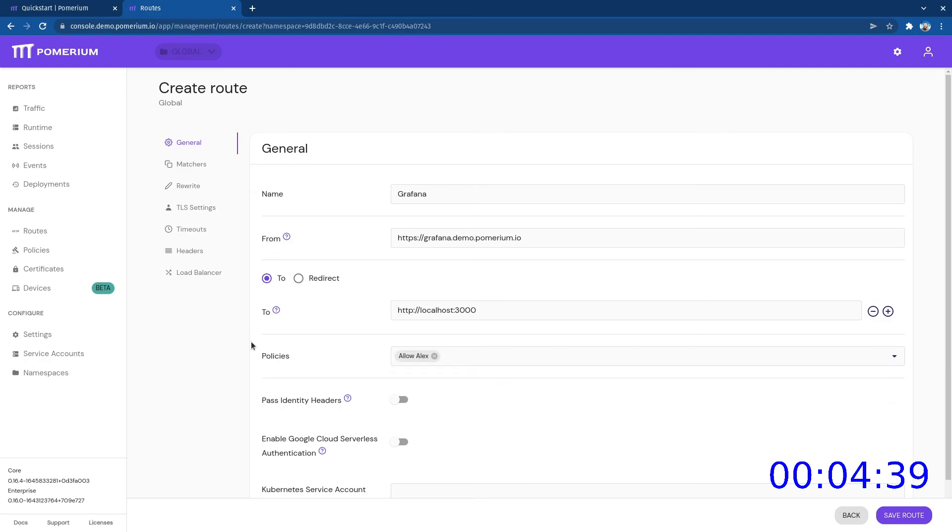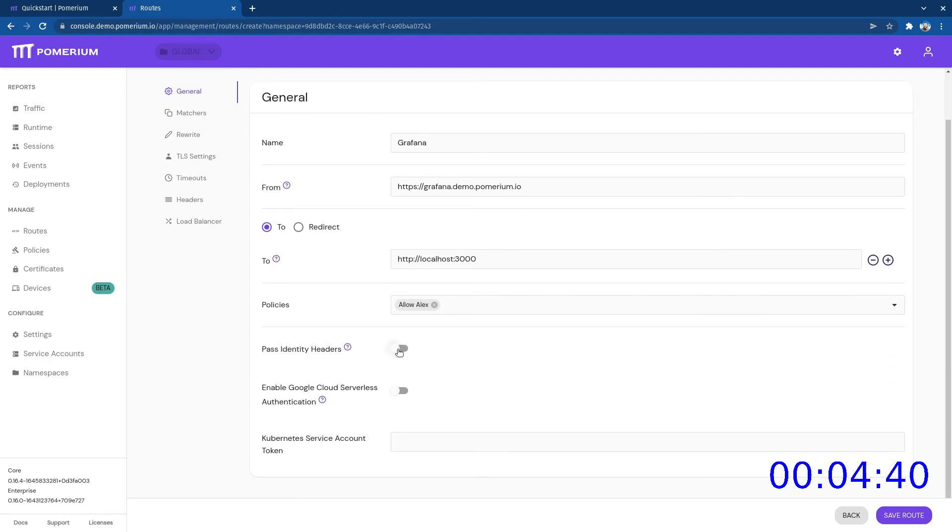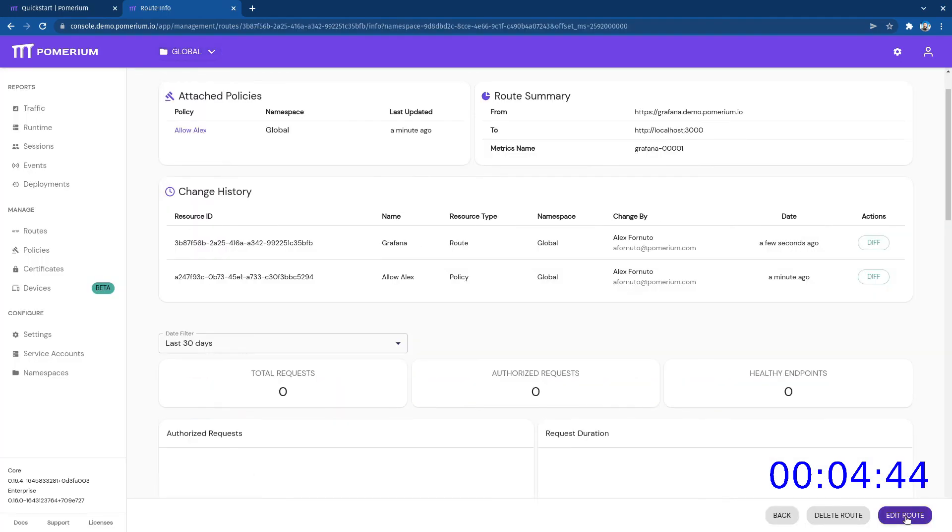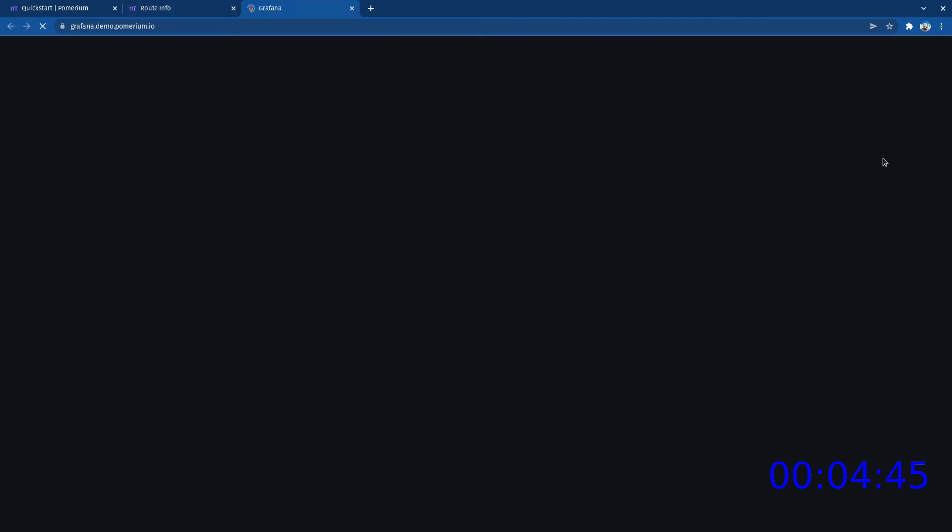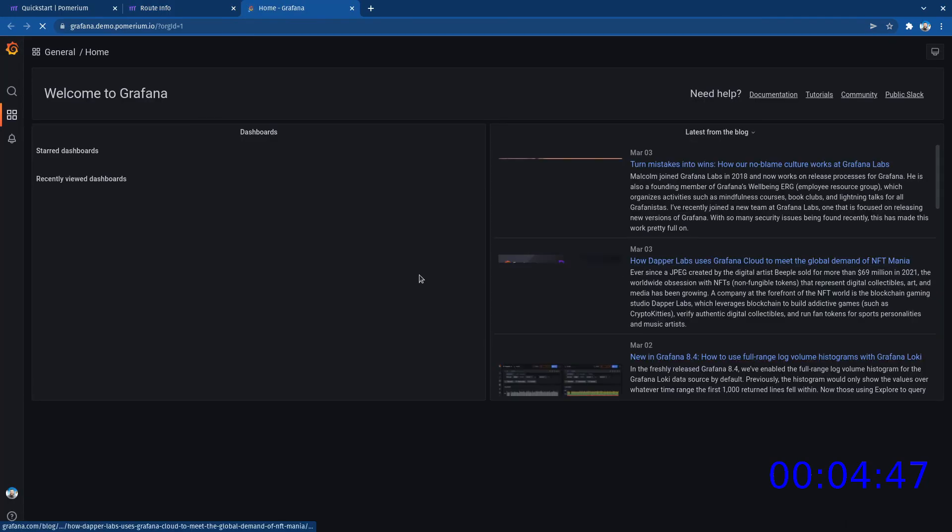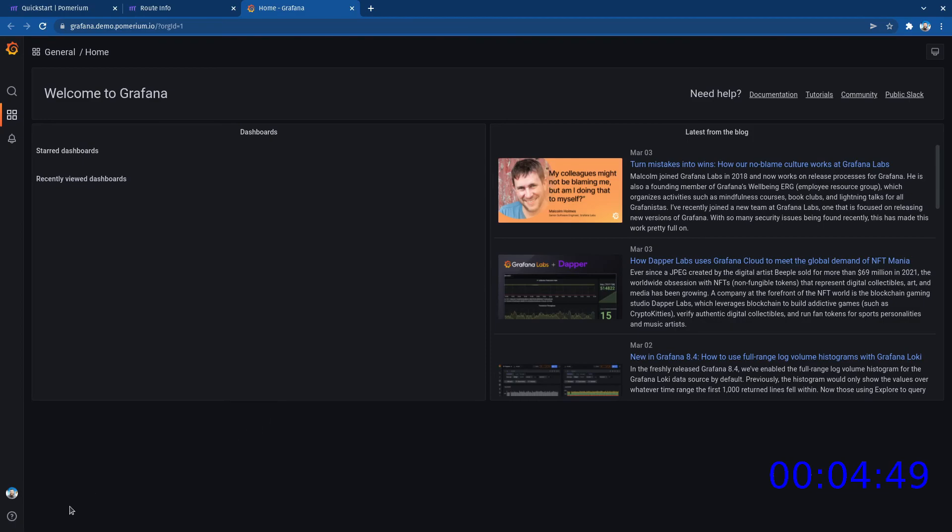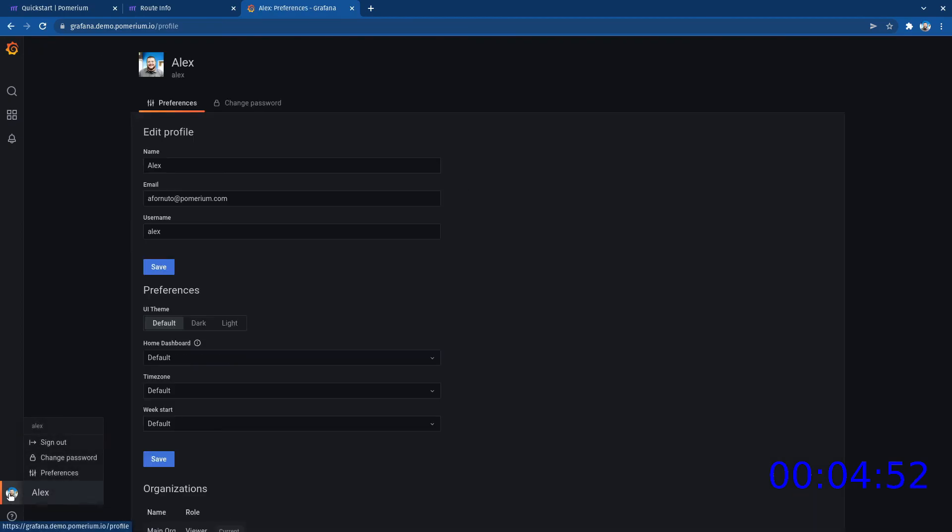For this example, we're going to pass identity headers. Now when we go to grafana.demo.pomerium.io, we should automatically be signed into Grafana using the Java Web Token provided by Pomerium. Our demo environment is now complete.